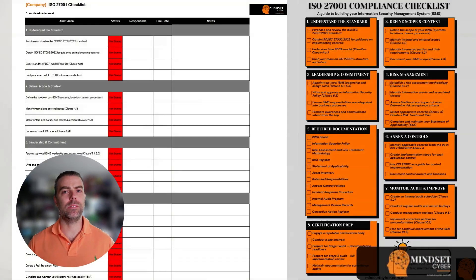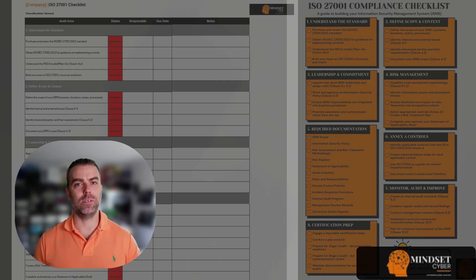Hey everyone, welcome to the video. If you're new to ISO 27001 or working towards building a compliant information security management system, this is the place to start. We've put together a practical ISO 27001 compliance checklist and you can grab it for free via the link below in the description. In this video I'm going to walk you through each section of that checklist using plain language. Whether you're going for certification or just want to get your information security under control, this will give you the foundation you need.